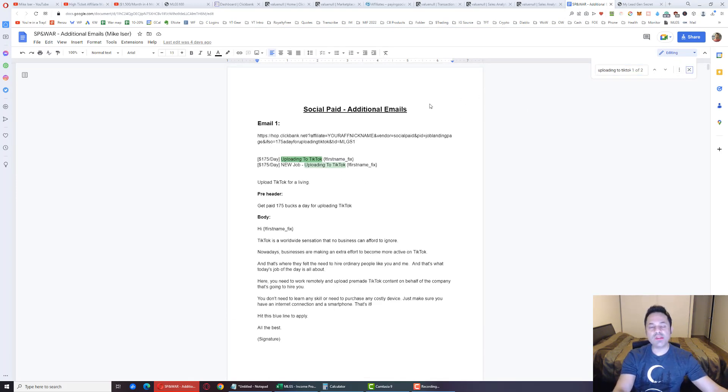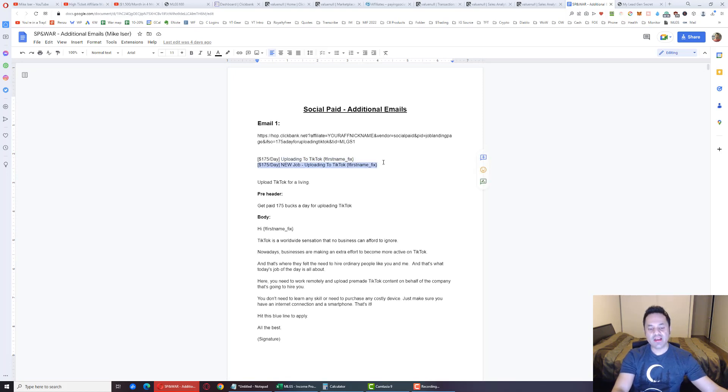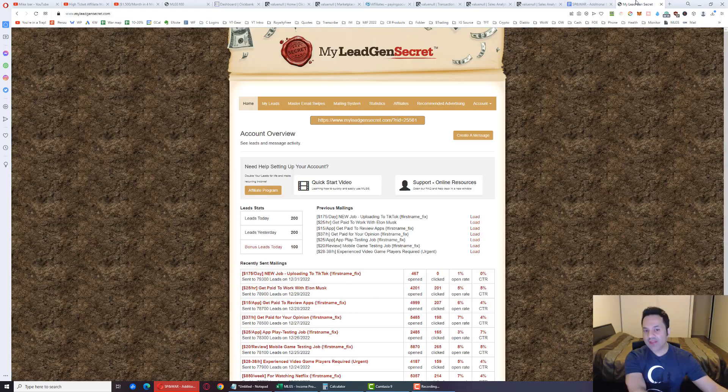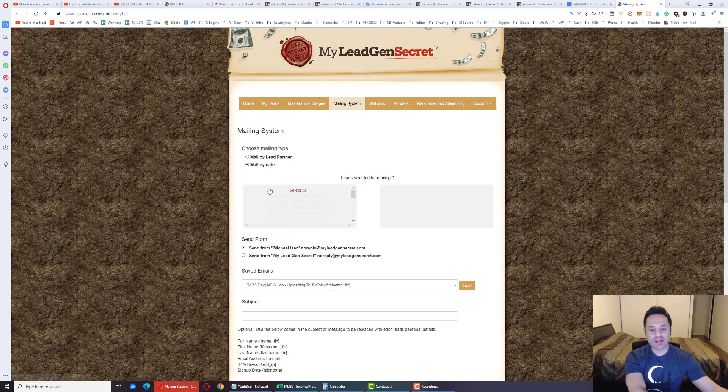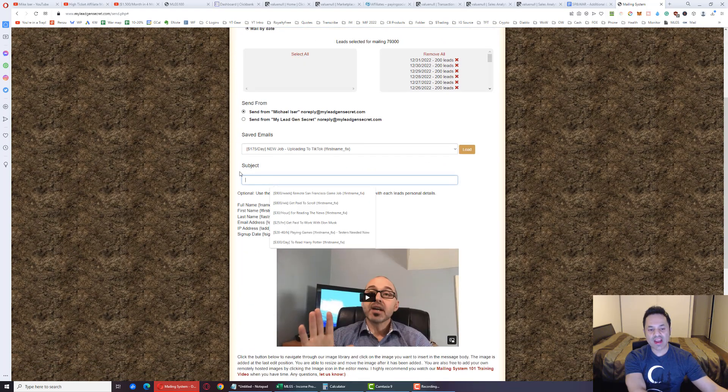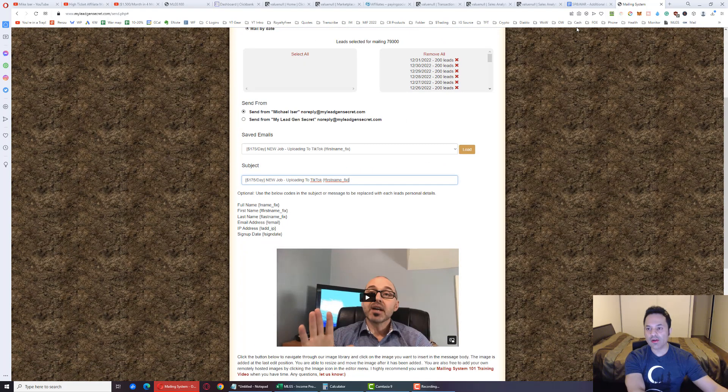If we were sending out this email, we would highlight this subject line over here and press Control-C to copy it. Come down over here, go to the mailing system. Then select all our leads, come down over here, and Control-V, paste that in there. And by the way, this first name fix, that is a variable, it's a shortcode. That's what it's called.